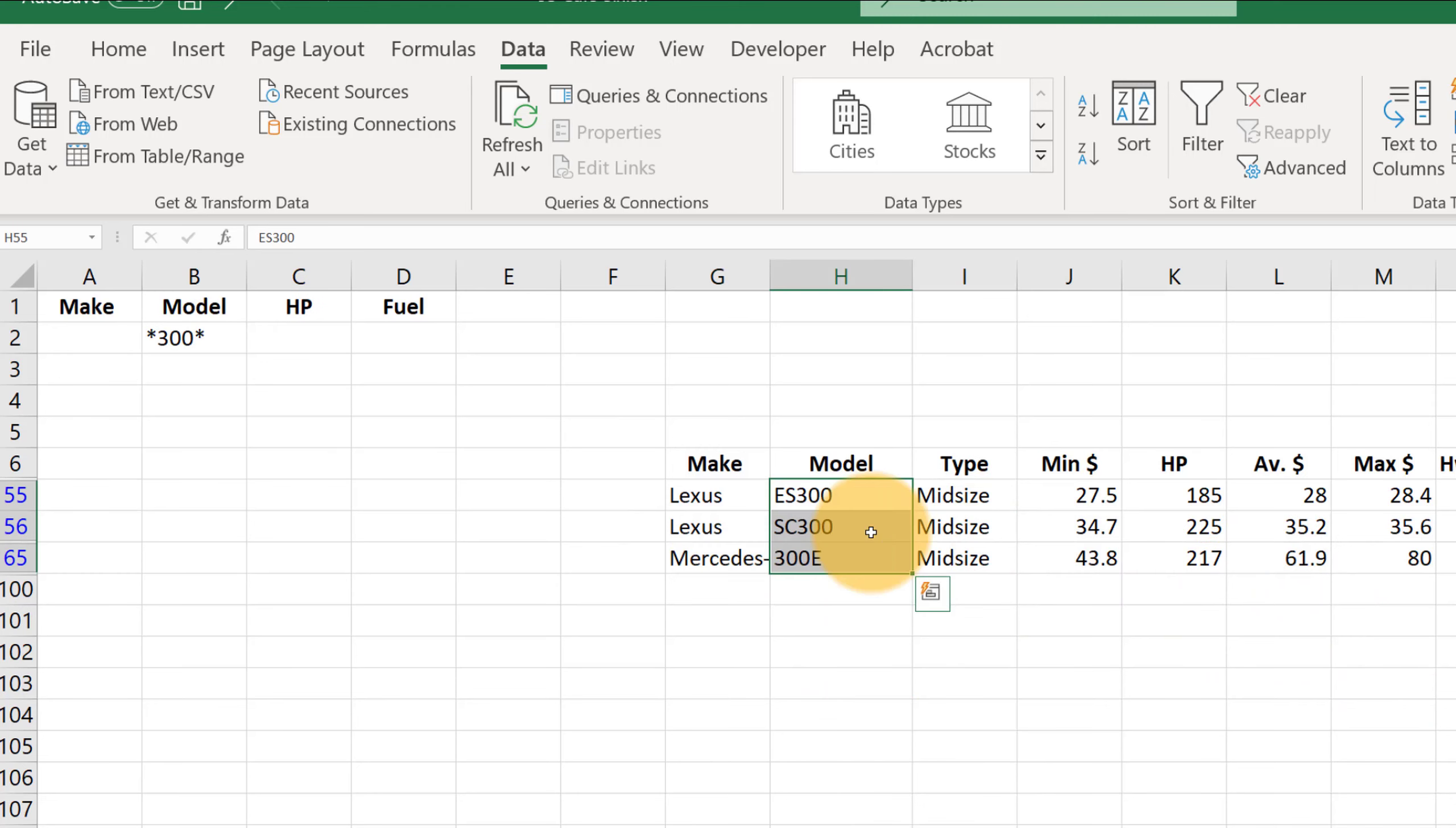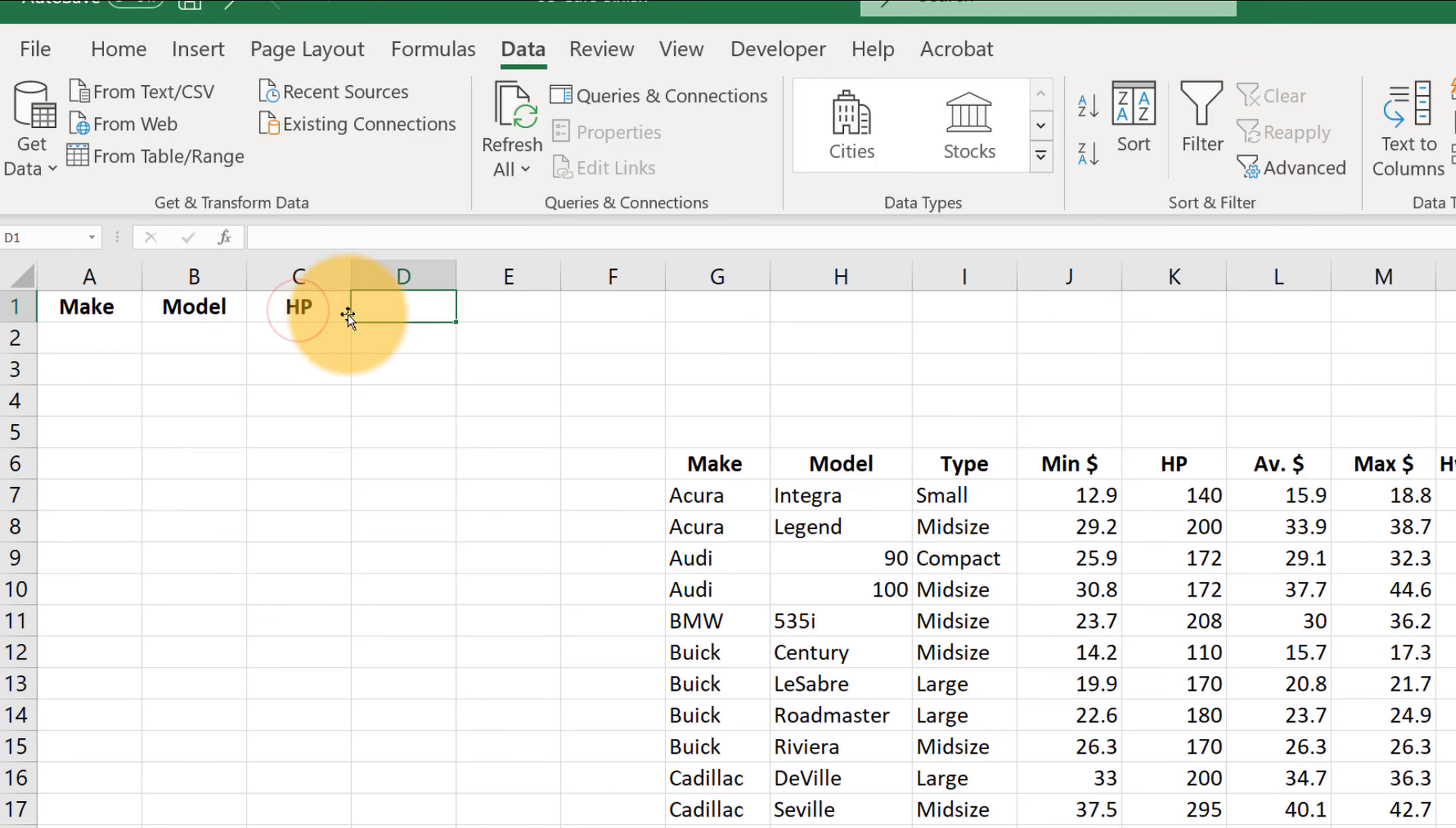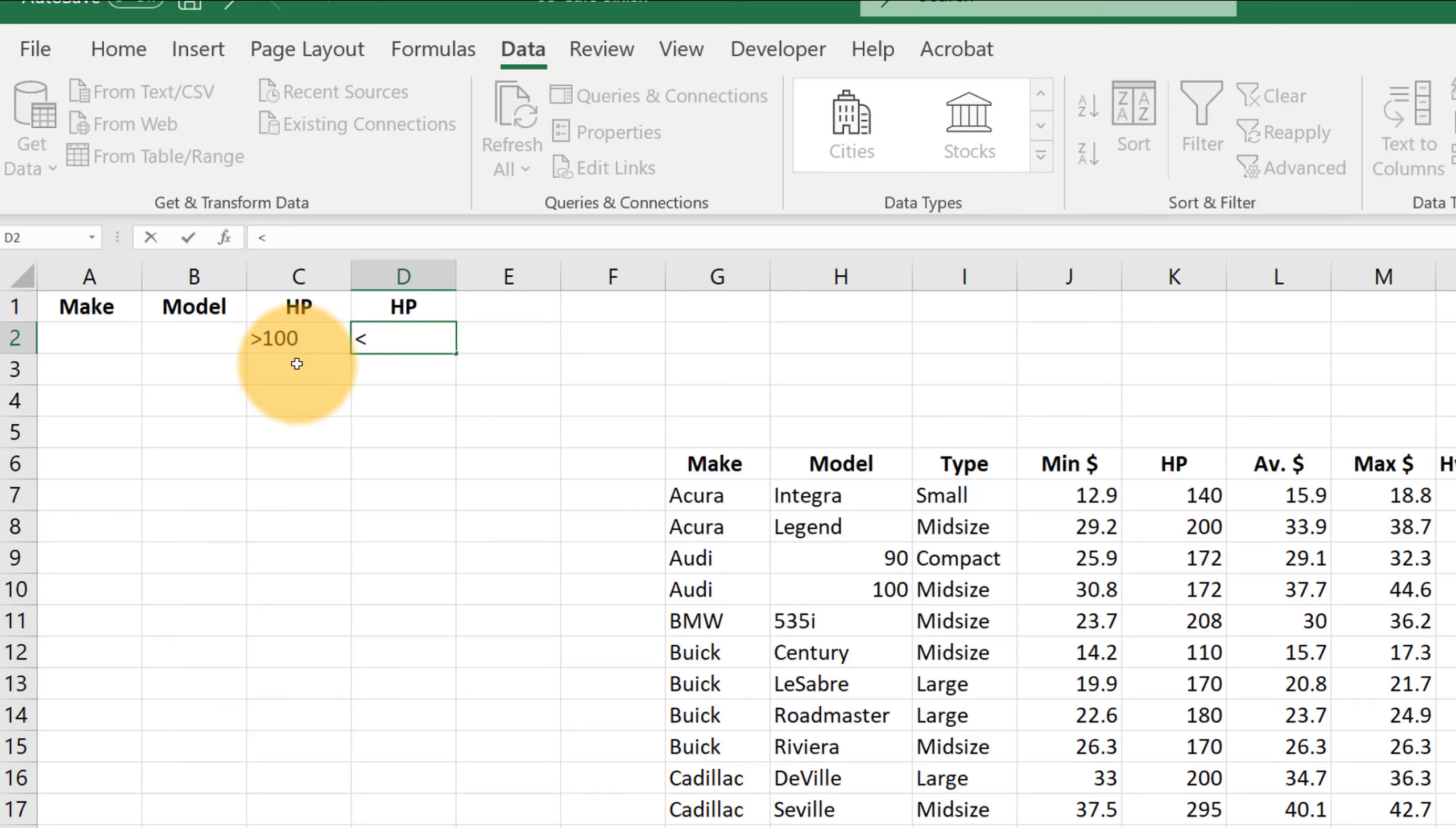One last trick let me show you. Let's clear the filters here. You can also use repeats of the same column header. Suppose we wanted HP twice. What we might want to do is get all the cars that have a horsepower that is bigger than 100. So we could put greater than 100 here and less than 150.